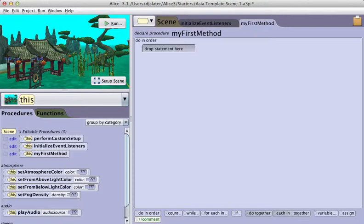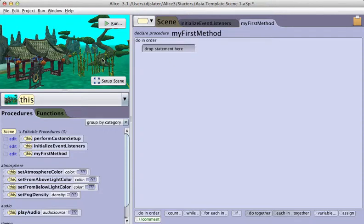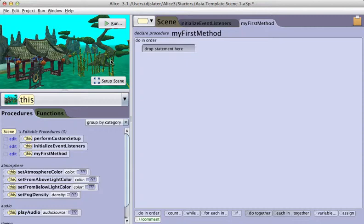In this scene, I have a bunch of different plants that I'm going to get to move back and forth or sway in the breeze. We're going to do this by creating a method called sway that I'm going to build for the prop class, because I have a lot of different plant objects that are not the same type, but they are all props.